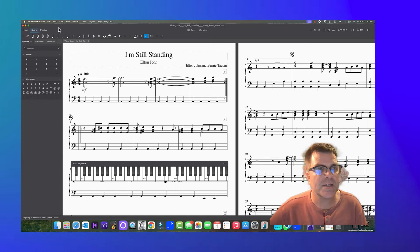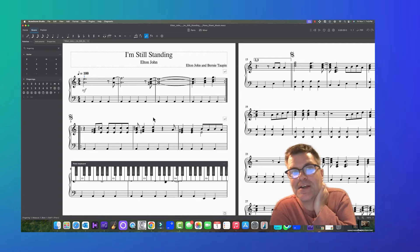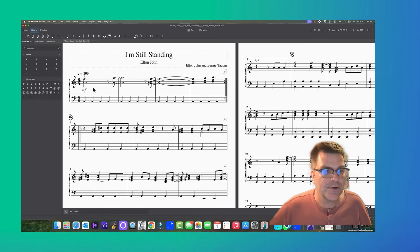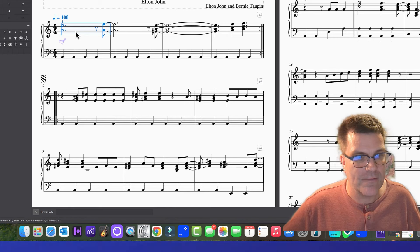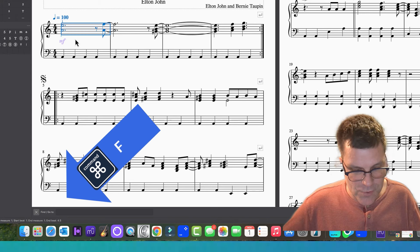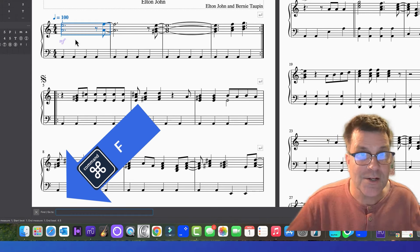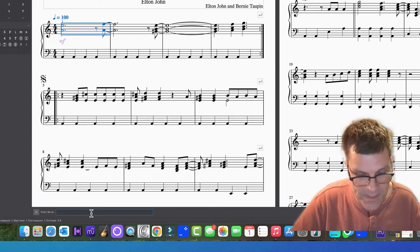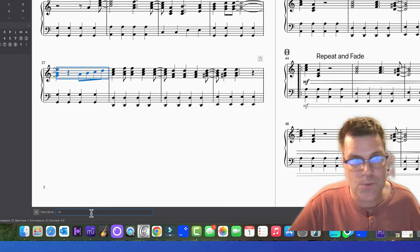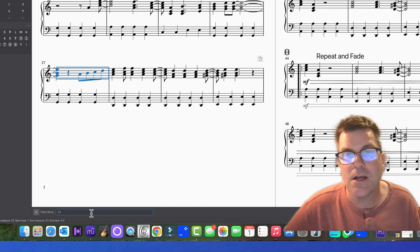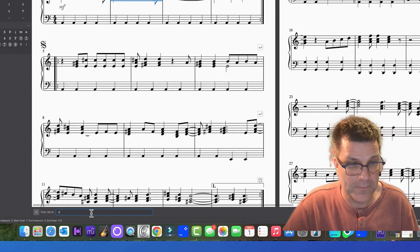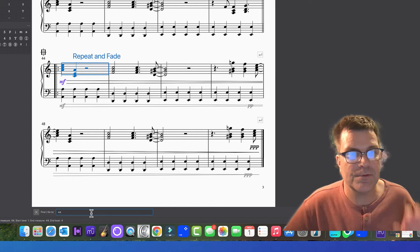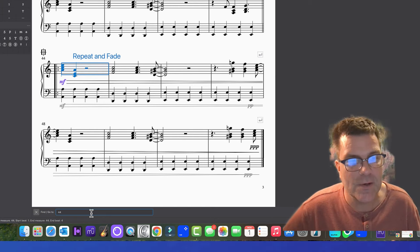I forgot one thing — if you want to navigate your score, go from one measure to another: press Command F, go to the bottom, you'll see 'Find/Go To,' and type in a measure number like 27 — that takes you to measure 27. Let's go to measure 44. That's really useful to practice and navigate where you are in the music.